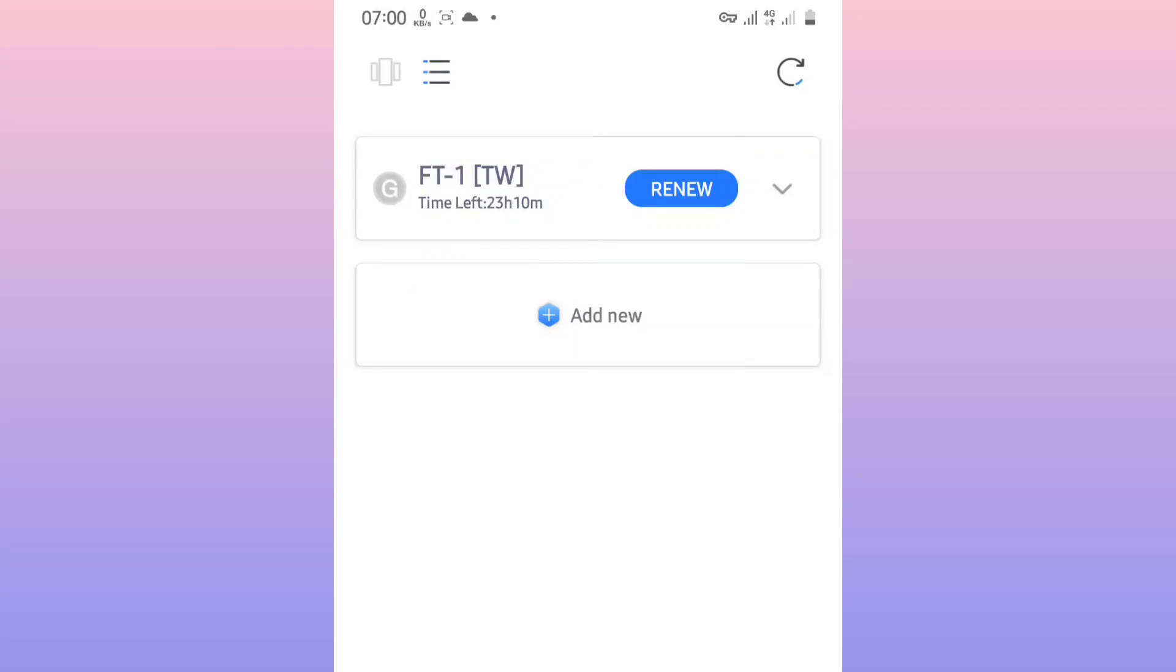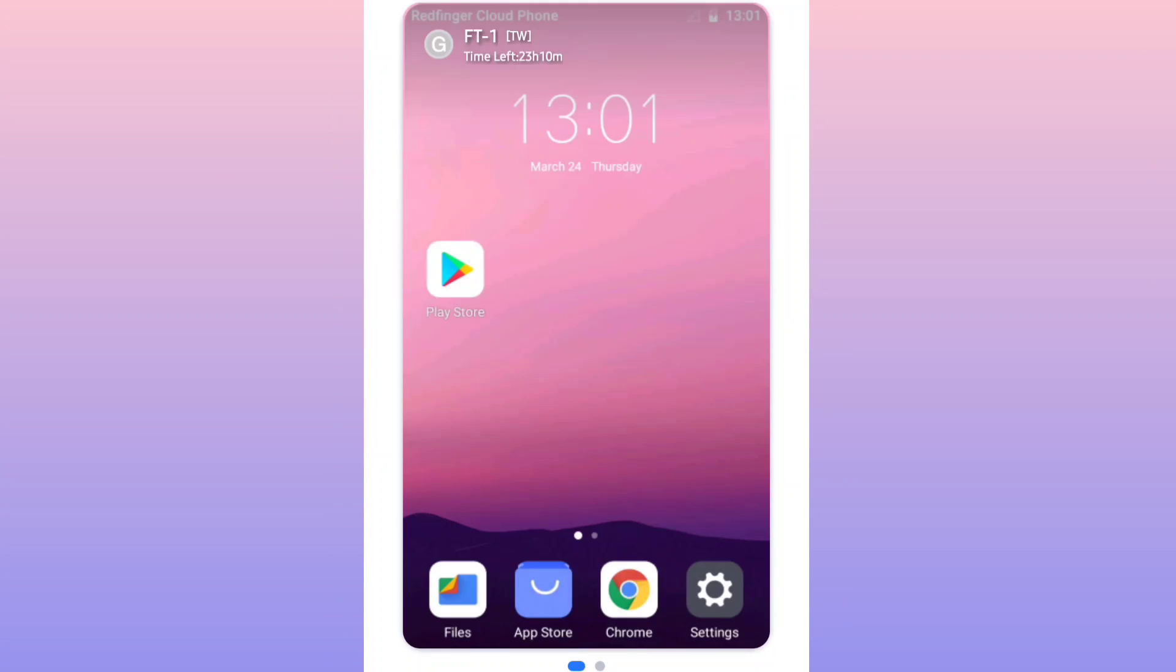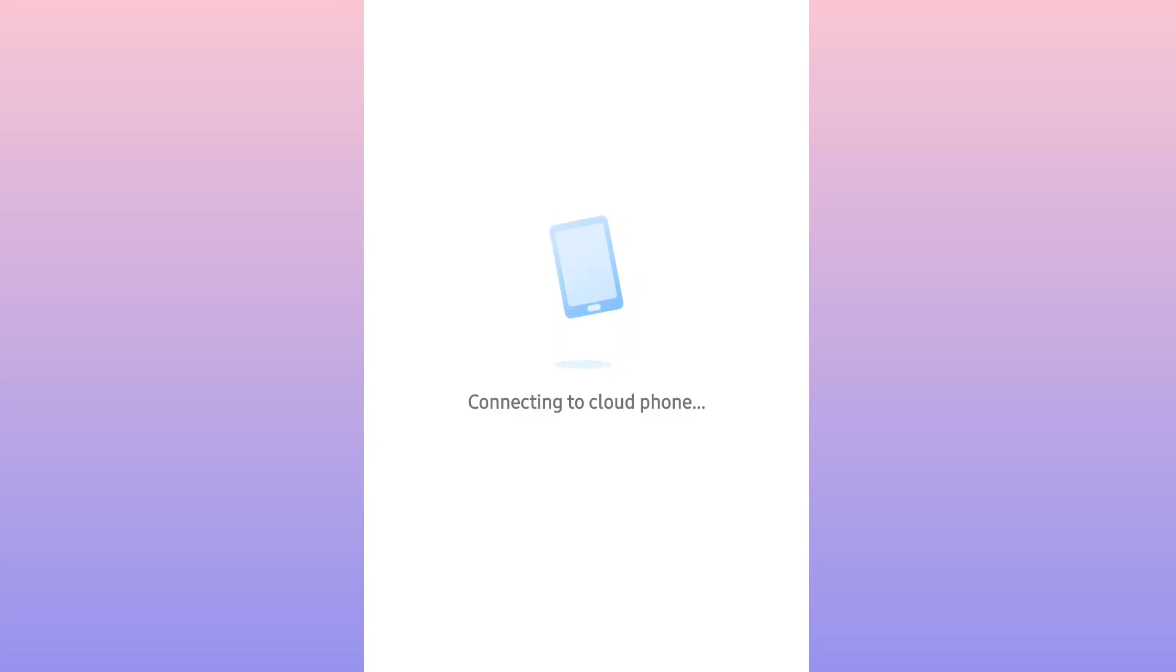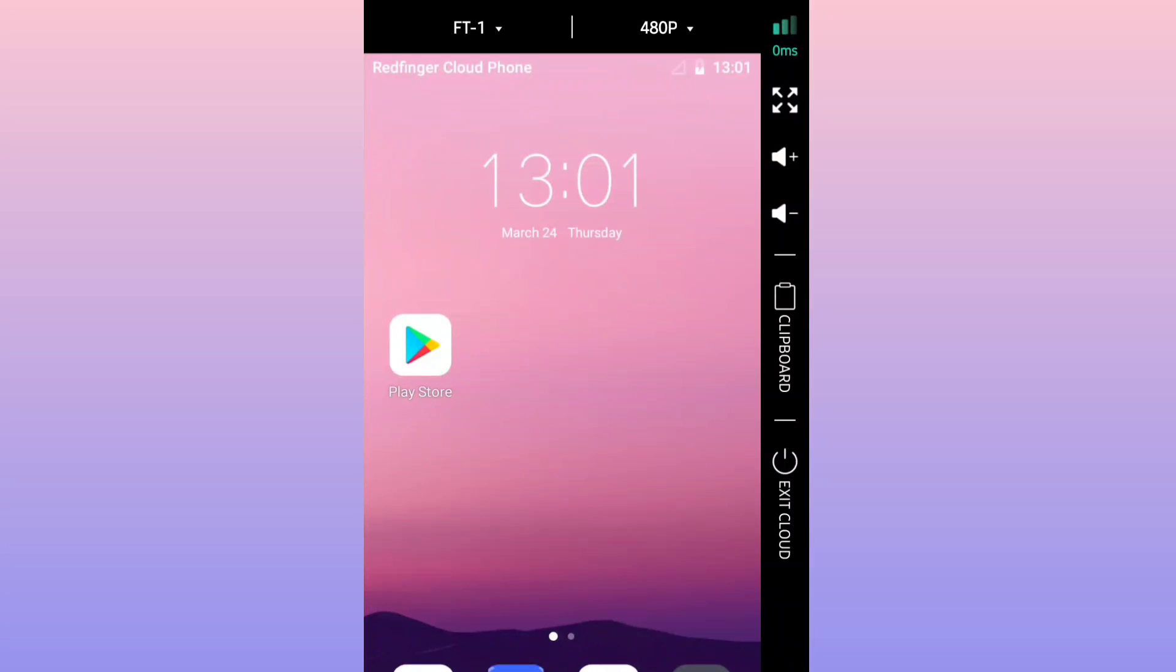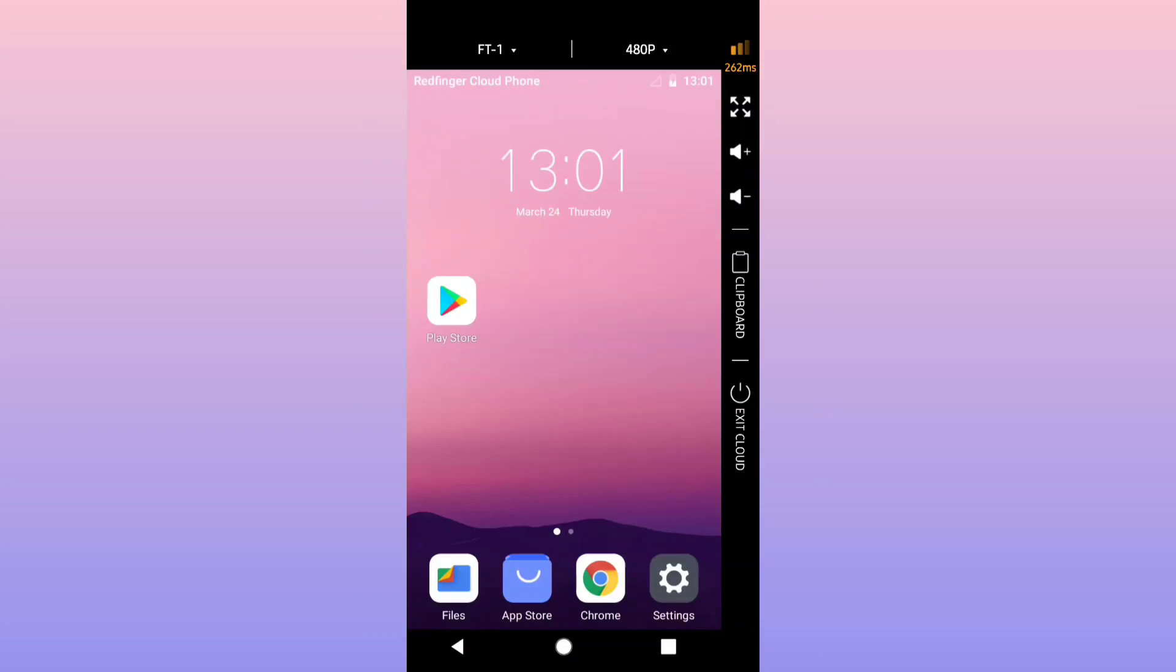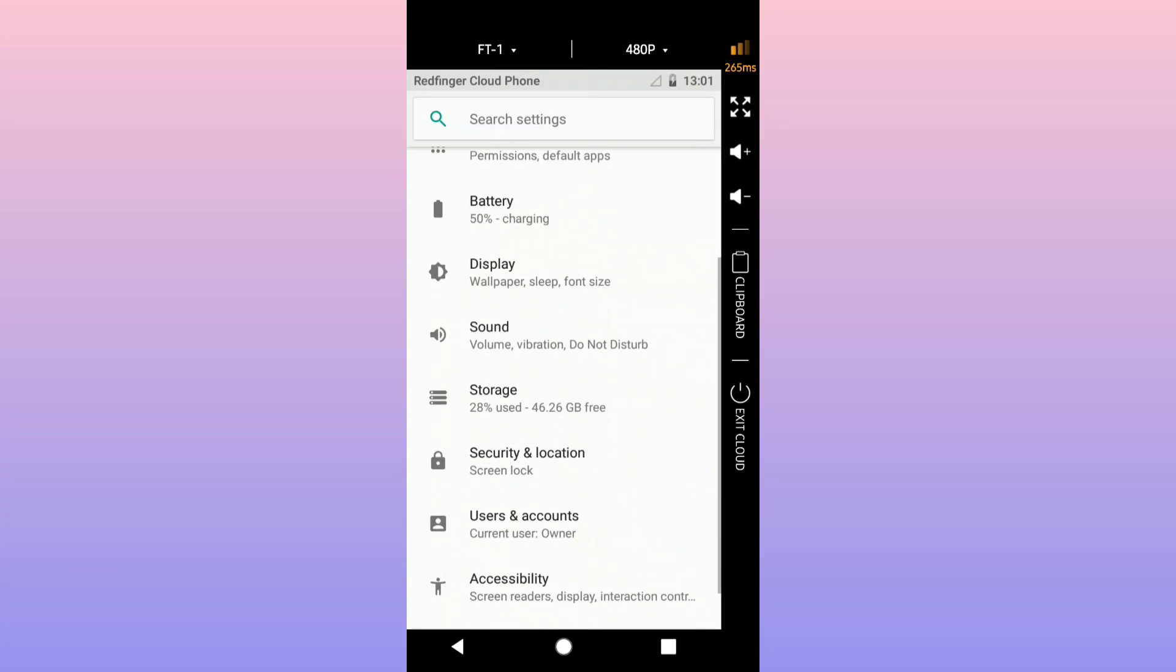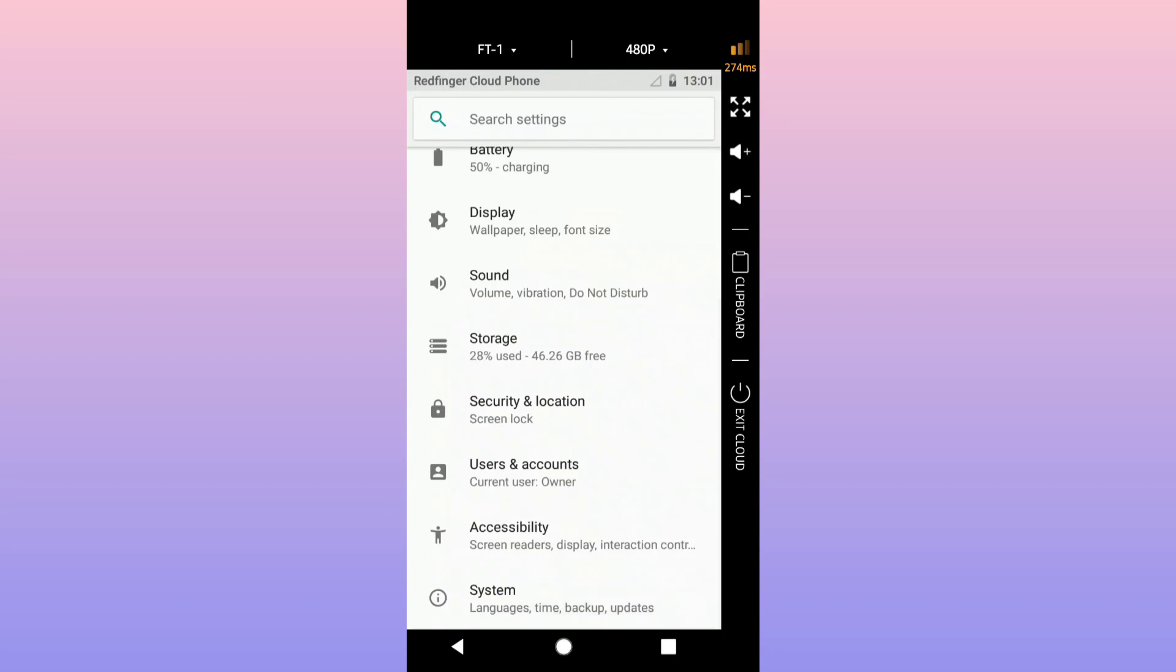So this is the Android 8 which is Oreo. Let's start up the application, the ROM. Okay, so by that as you can see, here we are, Redfinger with Android Oreo working on my device perfectly. As you can see it's kind of laggy.